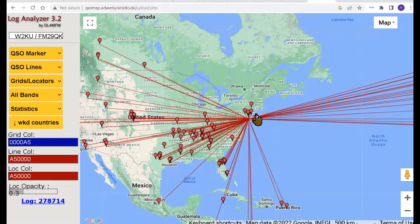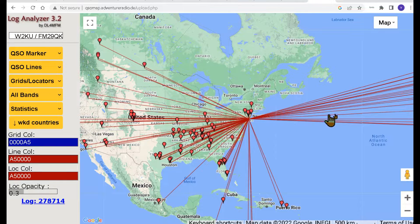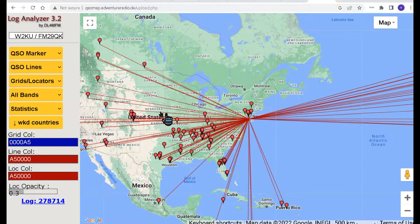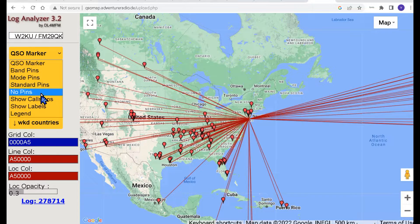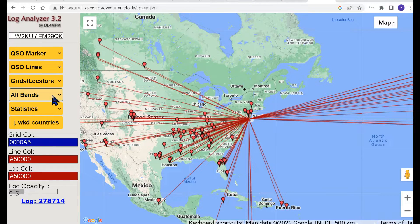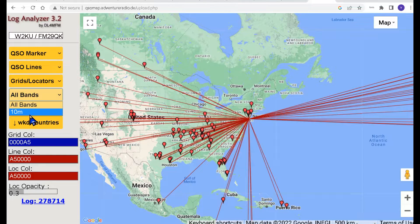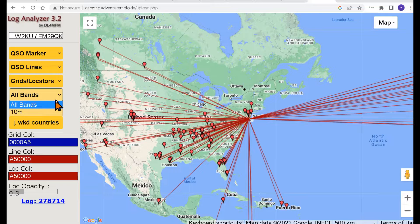Now this was the recent ARRL 10 meter contest and I only did like 108 contacts. You can see I got quite a few contacts out to Europe, quite a few out to the north, and some down to the south as well. Up here you've got your QSO marker where you can change your pins. You could put all bands — this log only had 10 meter in it, that's why that's the only choice coming up.